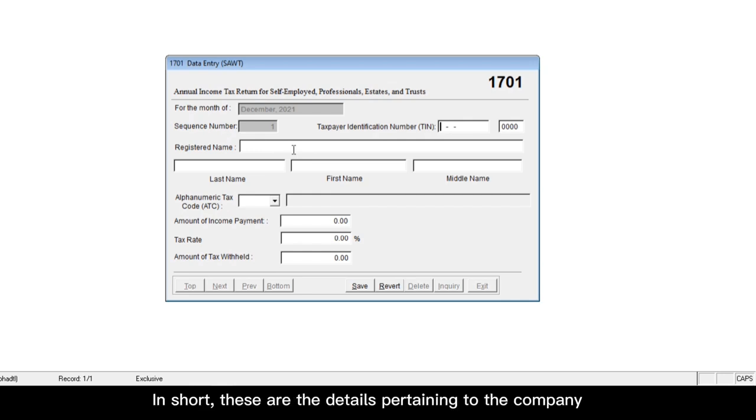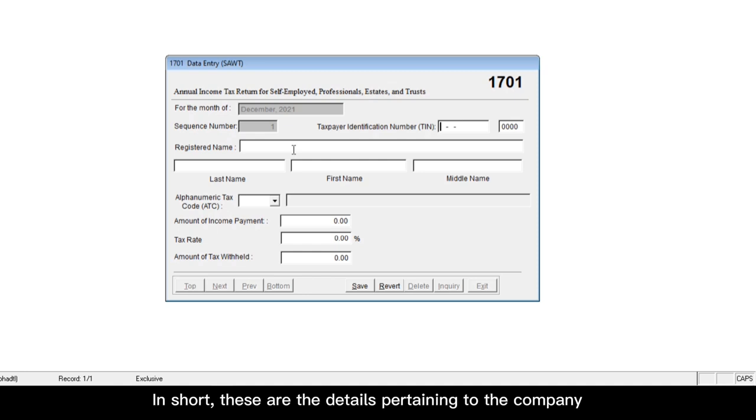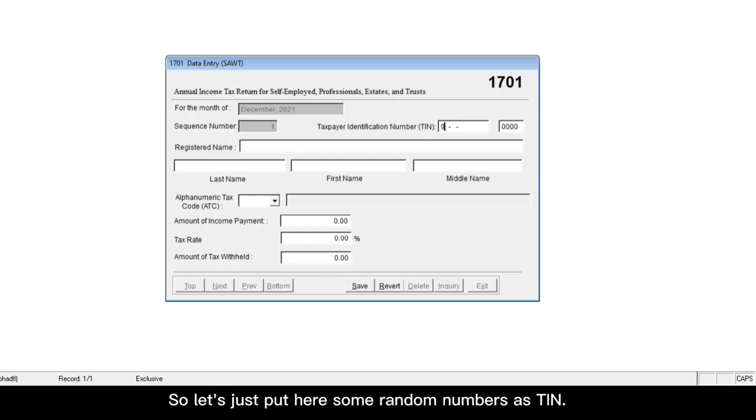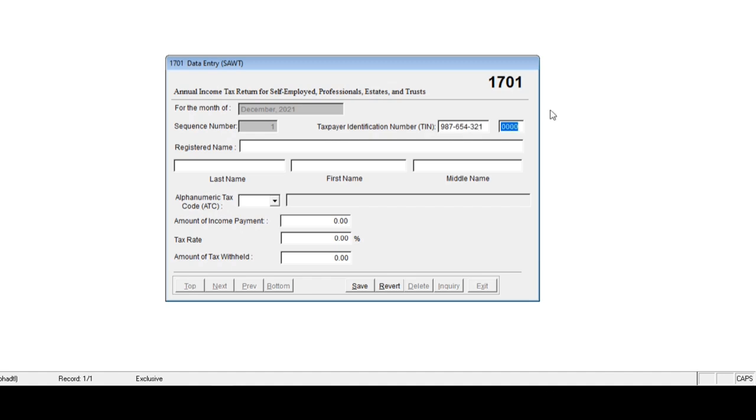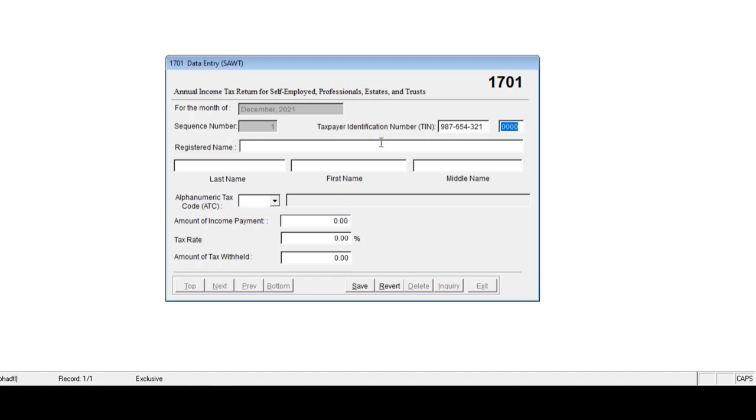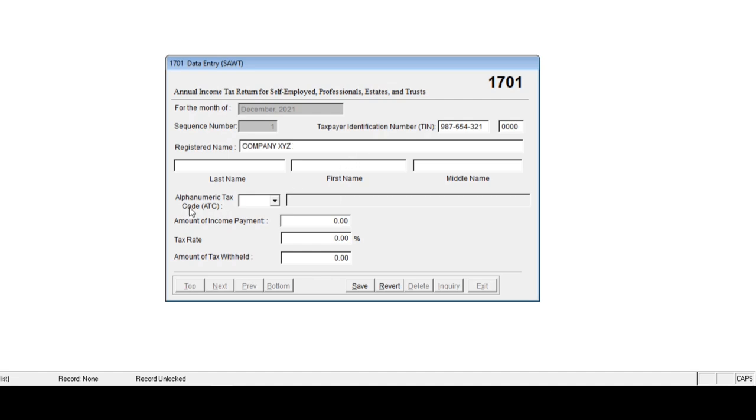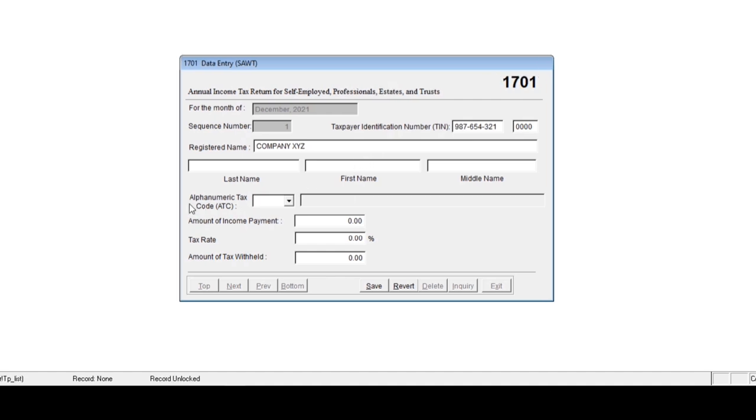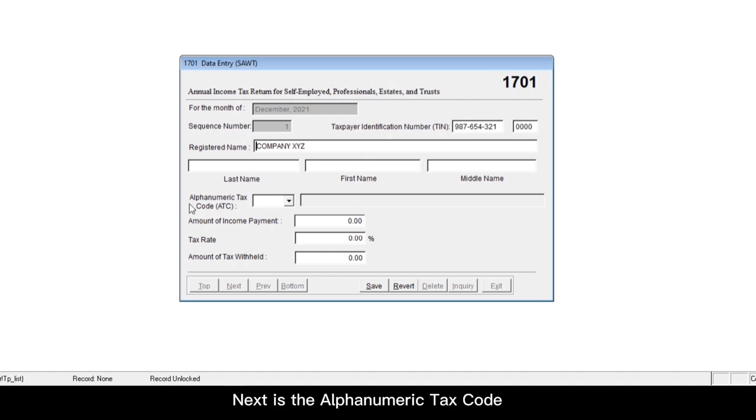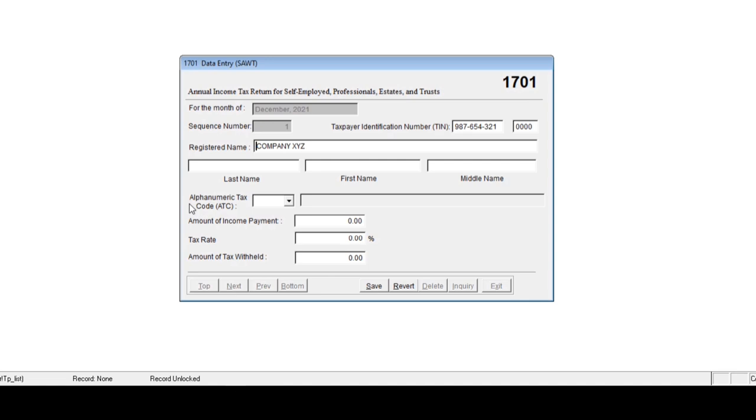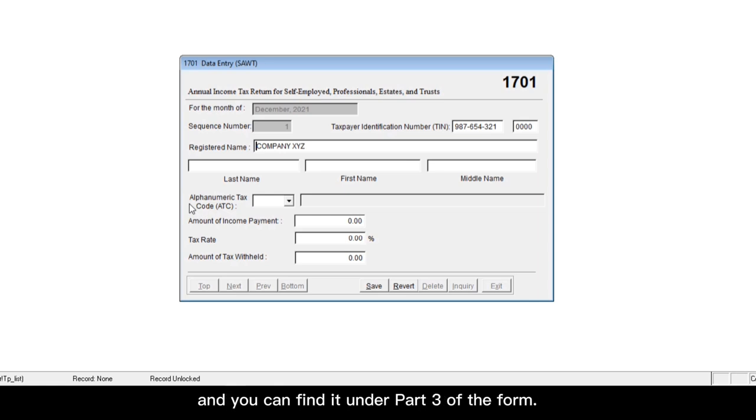In short, these are the details pertaining to the company who issued the BIR form 2307 to you. So let's just put here some random numbers. And then let's just call the company as company XYZ. Next is the alphanumeric tax code. So for this field, you have to select the ATC code that is indicated on your BIR form 2307. And you can find it under part three of the form.